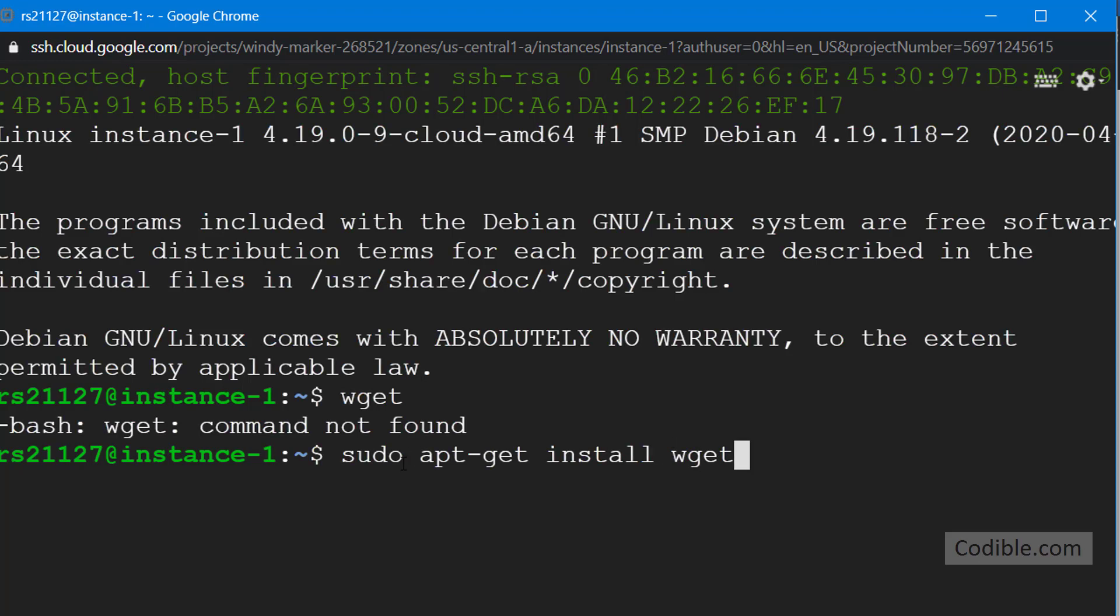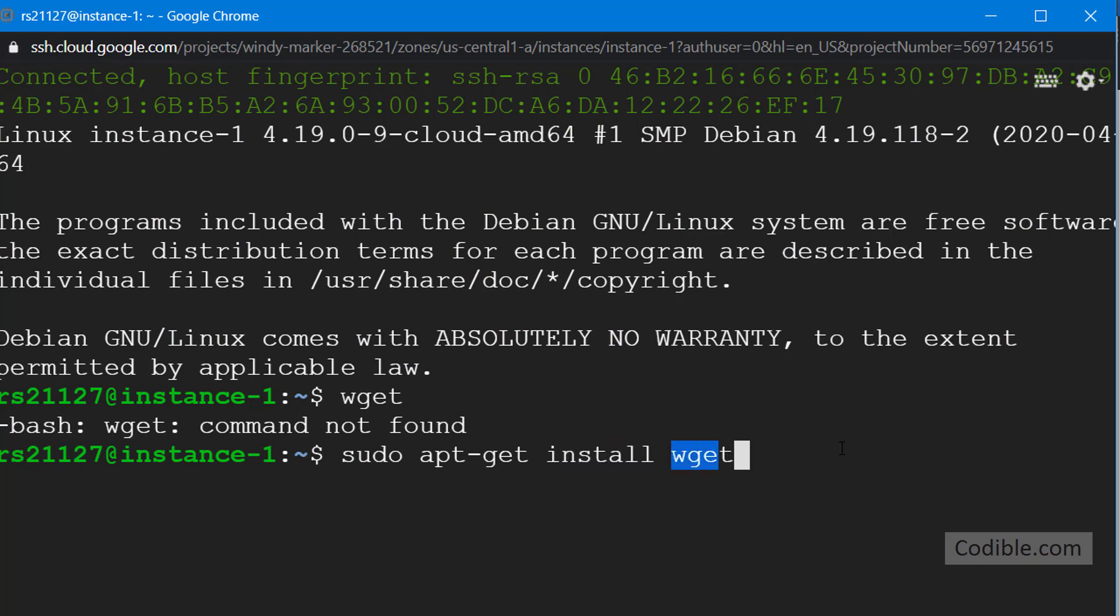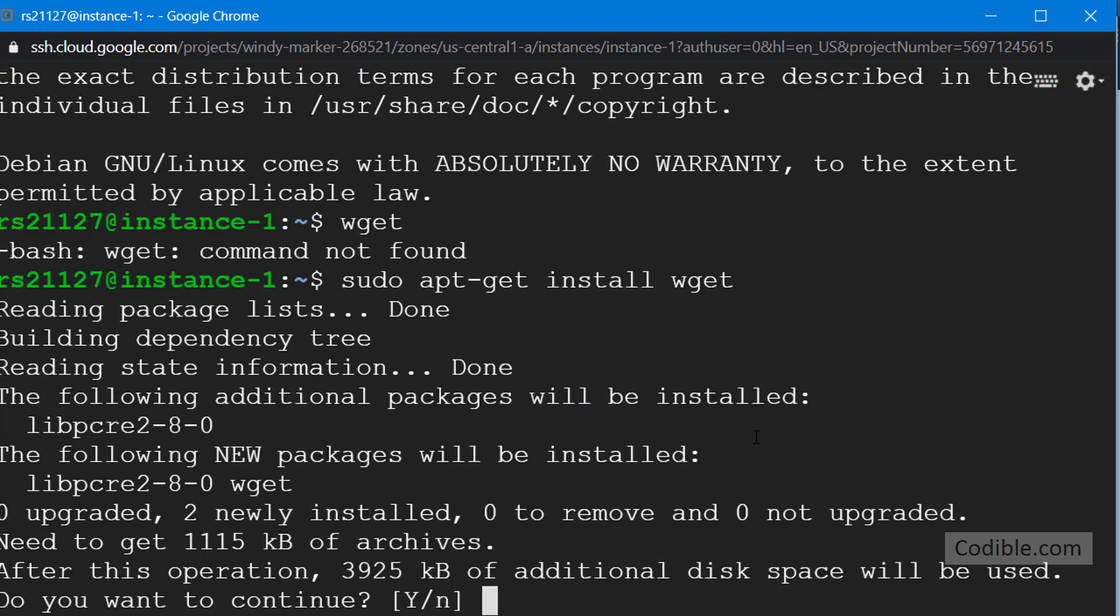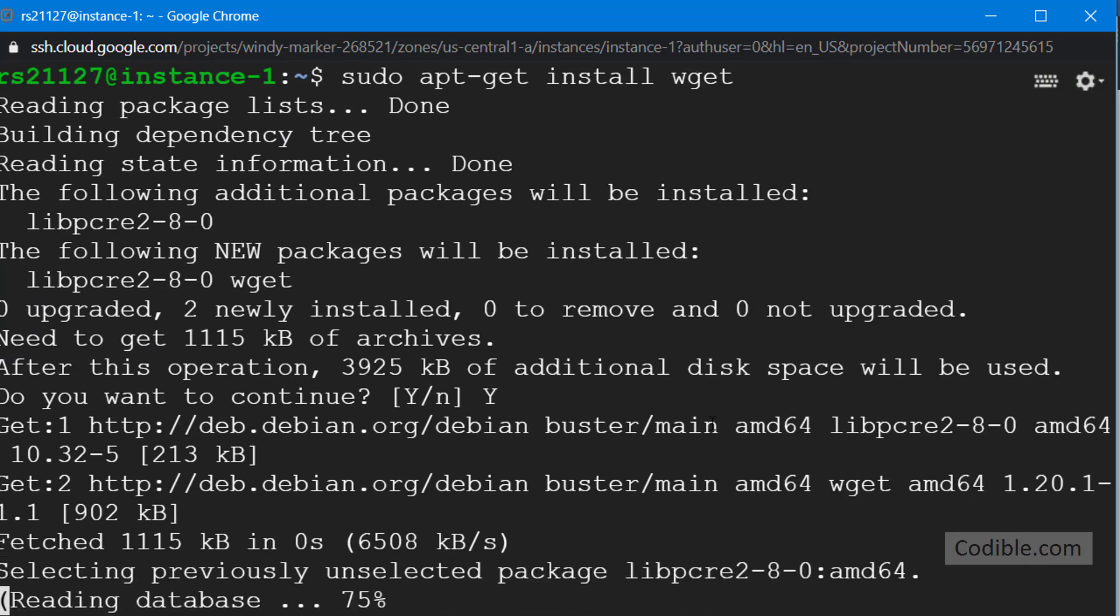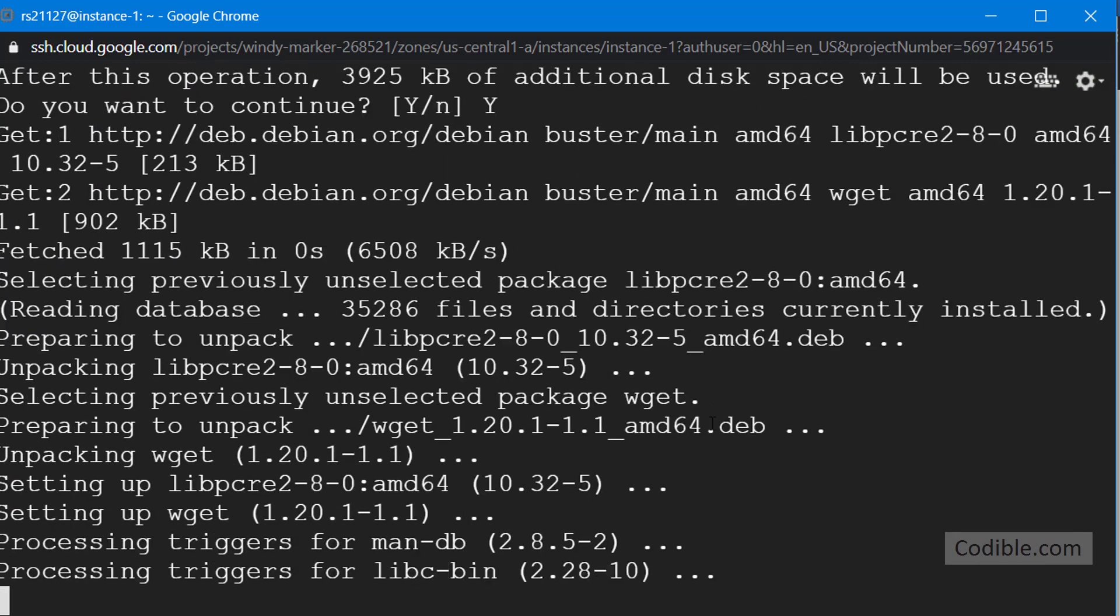sudo is basically saying that you're the super user so you have certain rights to install software. apt-get is the command used in this version of Linux to obtain and install a certain package. We are saying install, that's an install command, and then the package we are installing is called wget. So that's the explanation for this command. You can hit enter and it's going to install the package. It's going to ask you a bunch of questions, you can say yes.